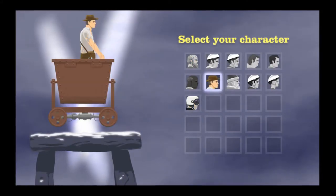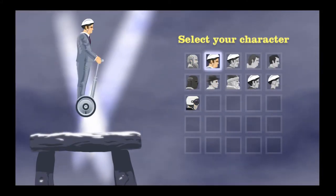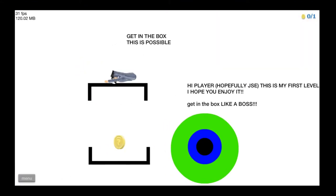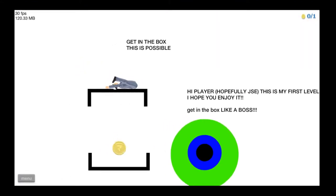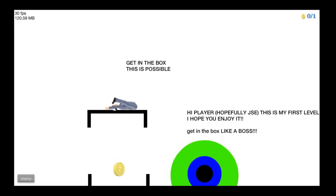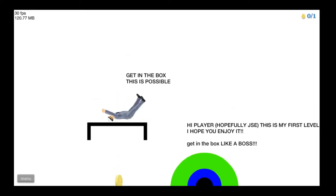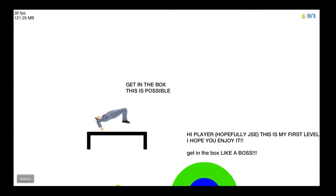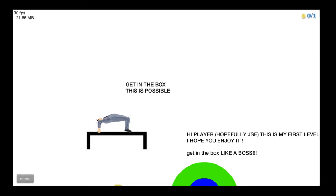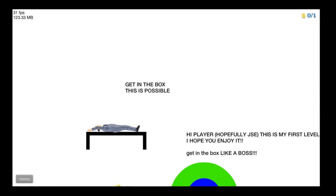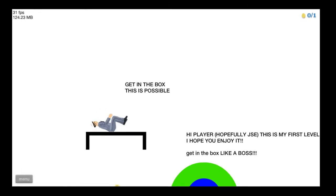Let's pick, let's see. Who do we want to be? Let's be Steve. Get in the box. This is possible. Hi player, hopefully. Yep, this is my first level. I hope you enjoy it. Get in the box. Like a boss. I'm guessing this is for Jacksepticeye to play. And I'm sure he can do it a hell of a lot better than I can. Because I don't know what I'm doing.